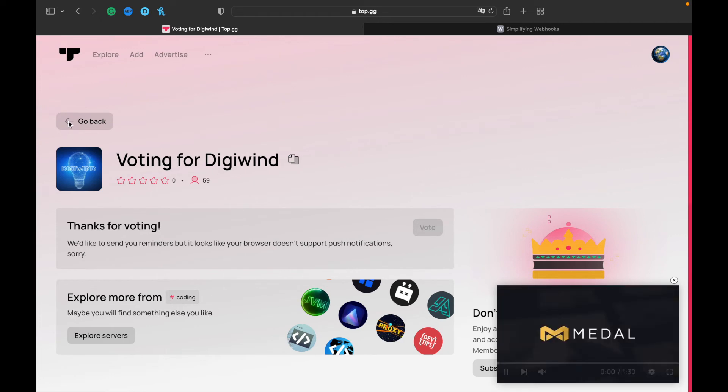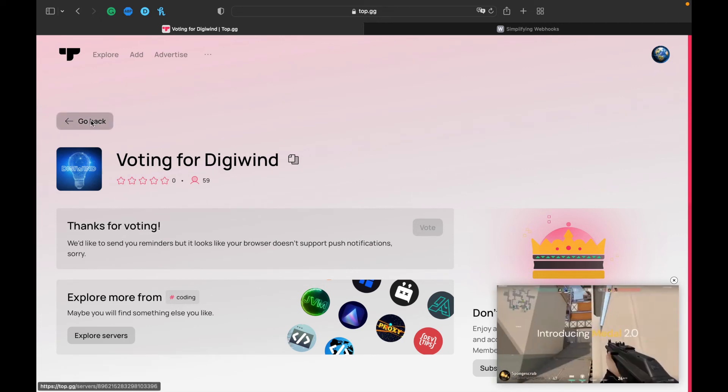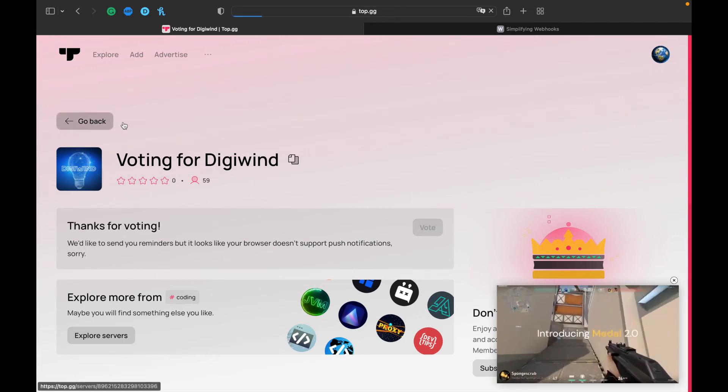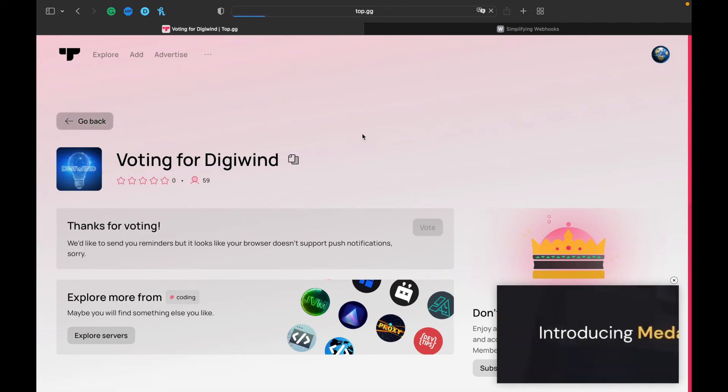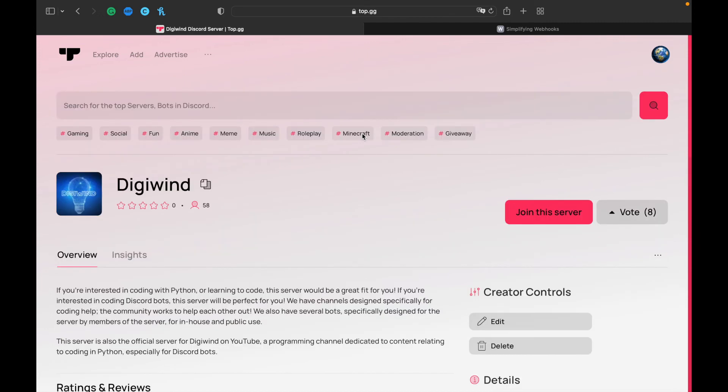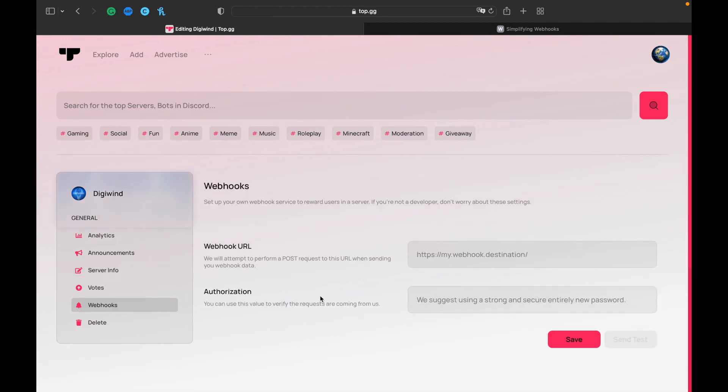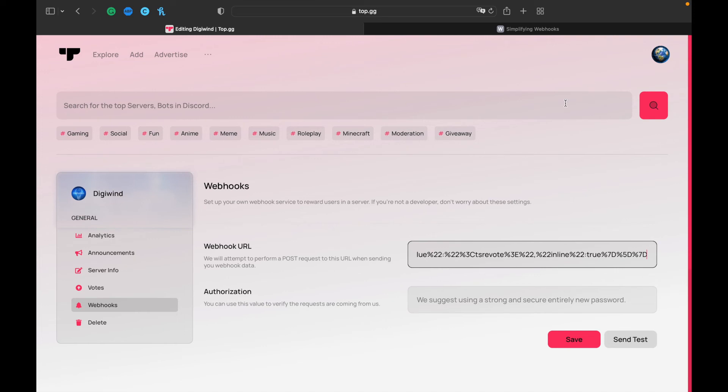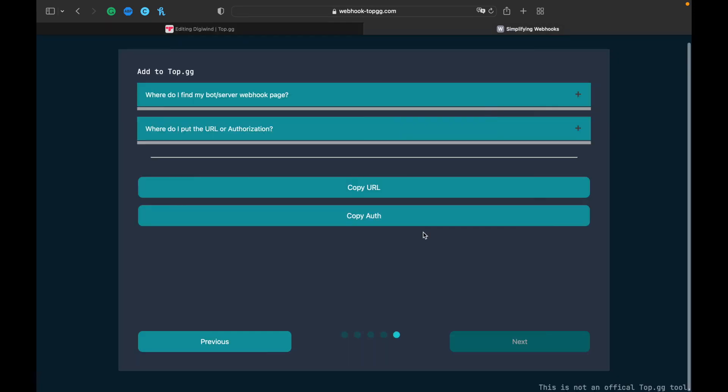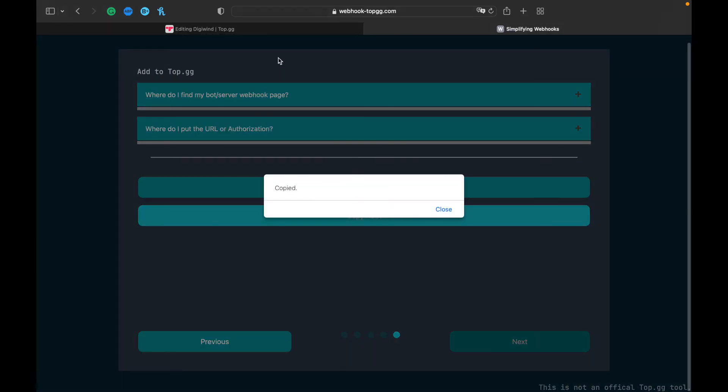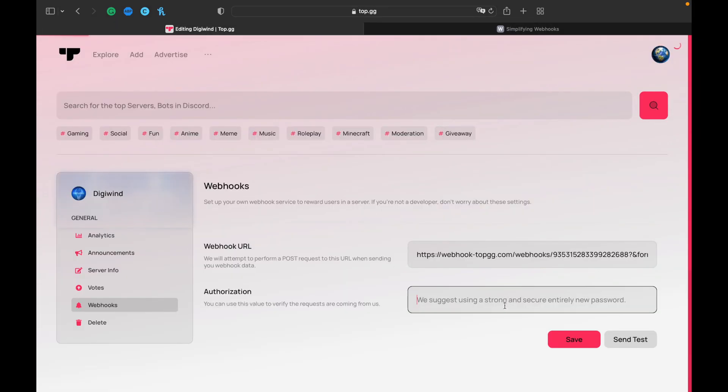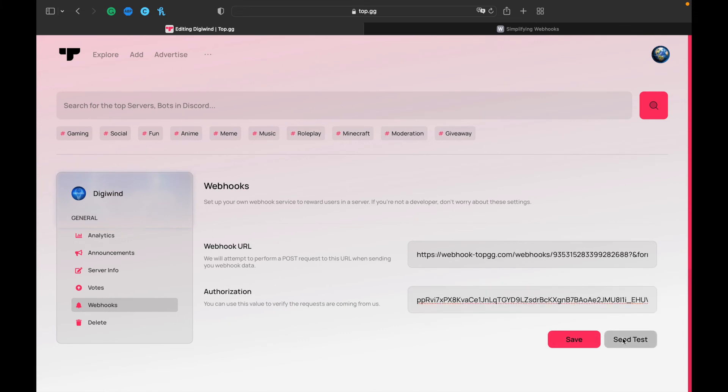You want to go back and edit the server. Click Edit and go to Webhooks. So I'm at Webhooks, you want to copy the URL and paste it here, and you can do Send Test.